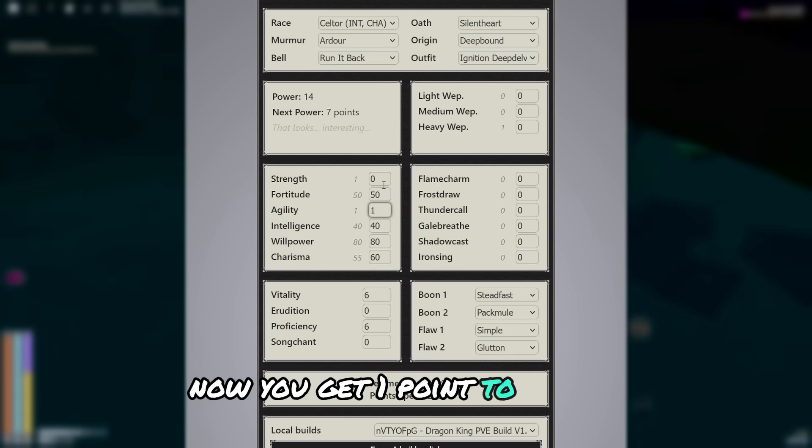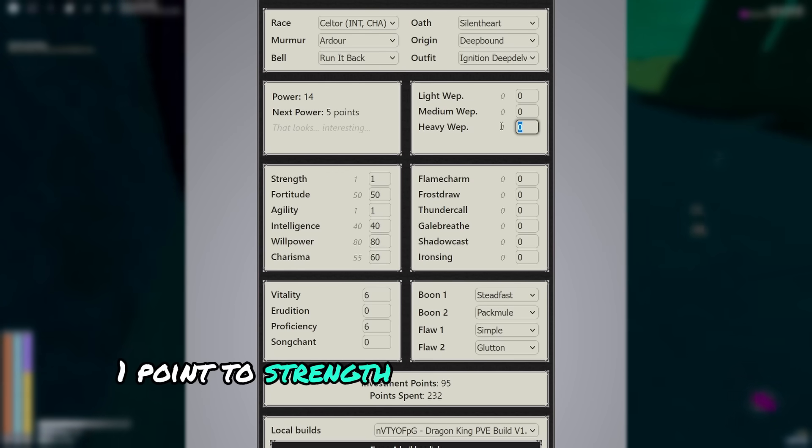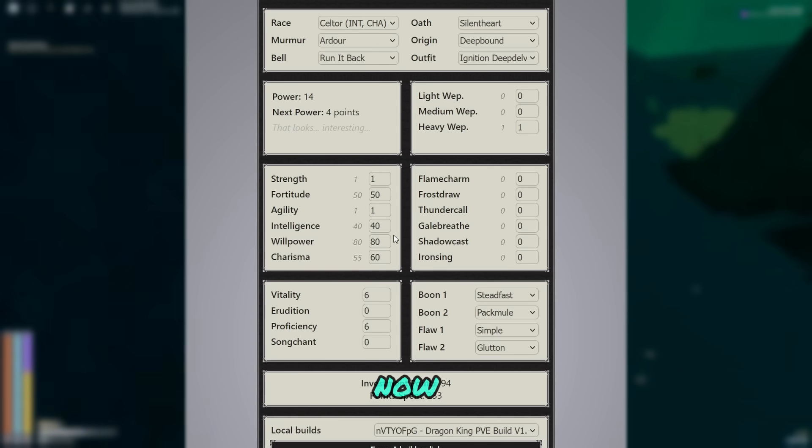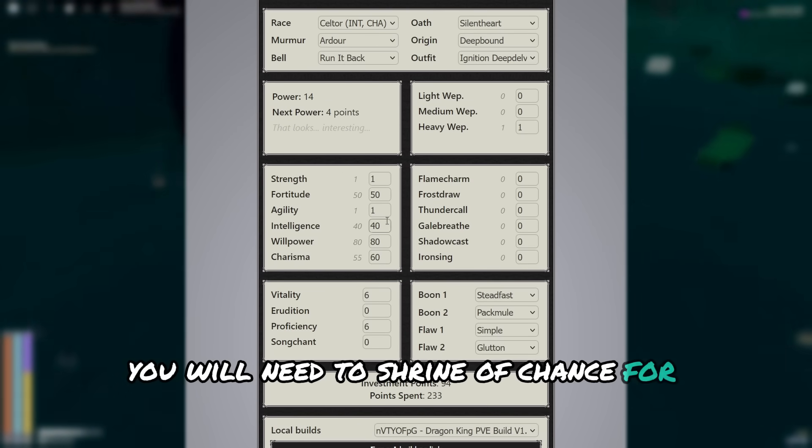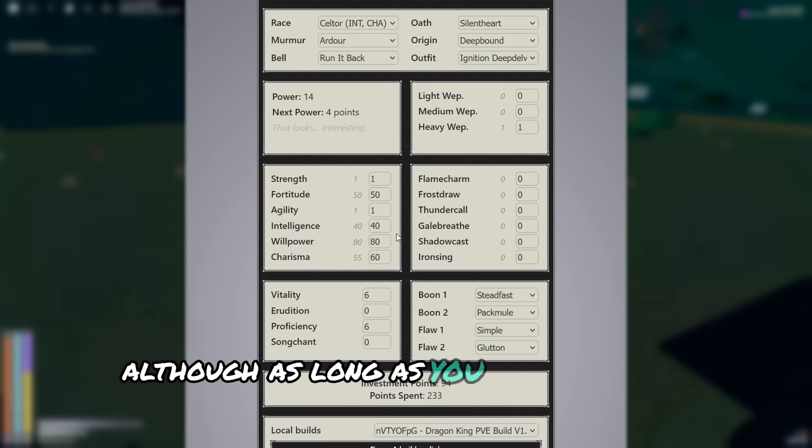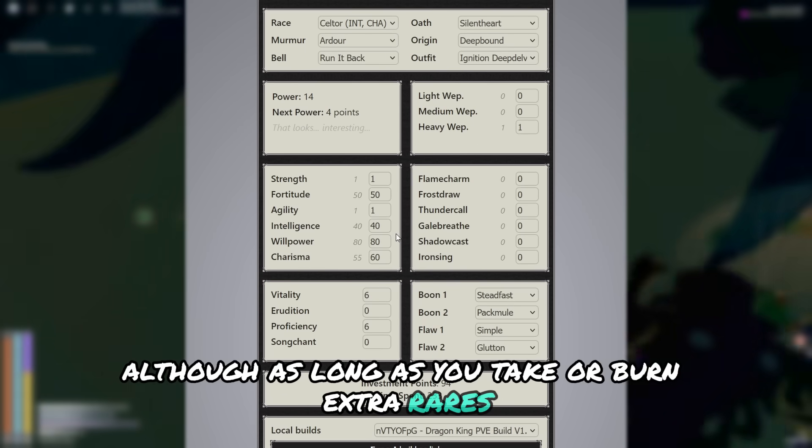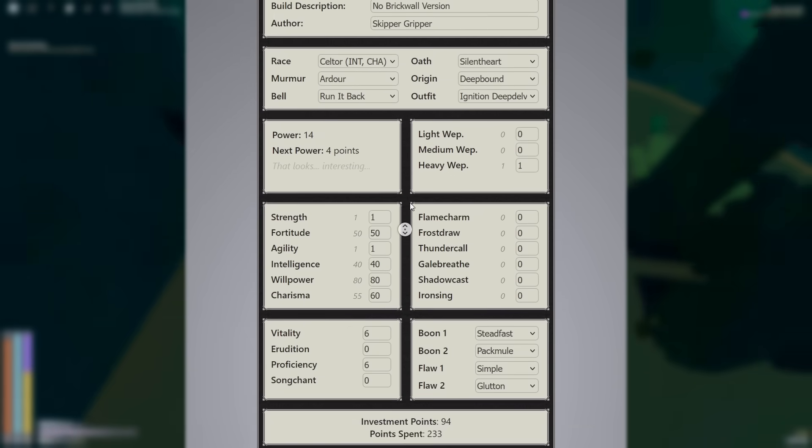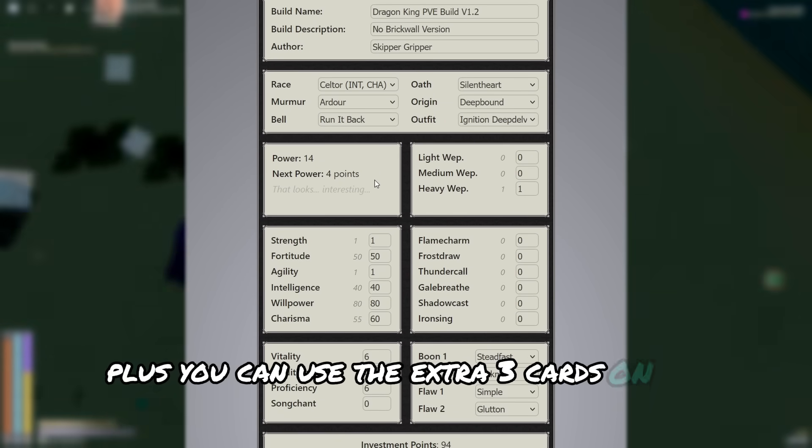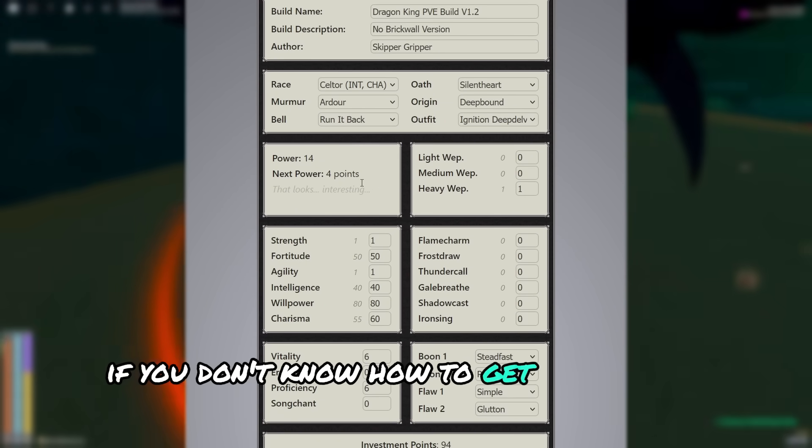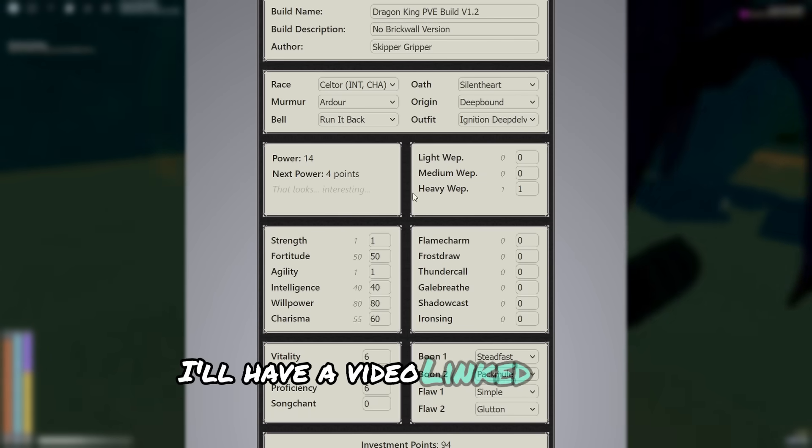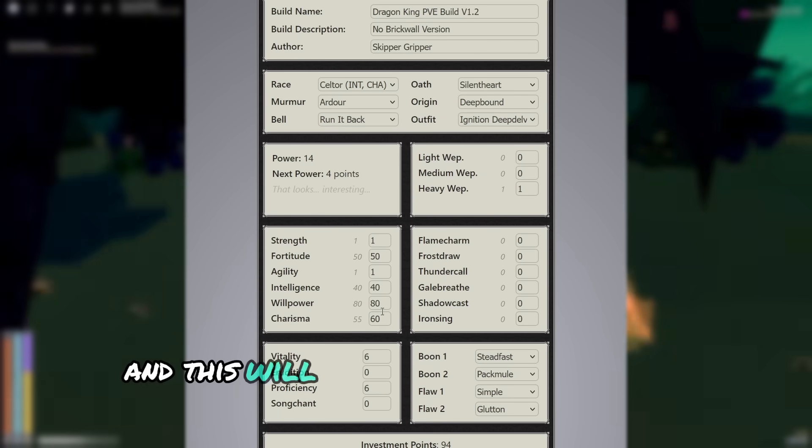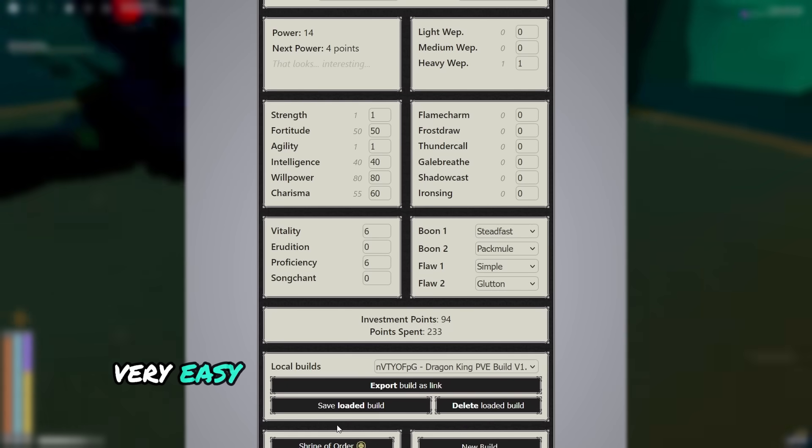Now you get 1 point to agility, 1 point to strength, and 1 point to heavy weapon. Now you will need to shrine of chance for overflowing dam. Although as long as you take or burn extra rares, it's incredibly easy to get. Plus, you can use the extra 3 cards on the surface. If you don't know how to get them, look them up. I'll have a video linked in the description most likely. And this will just make getting rares you need very easy.